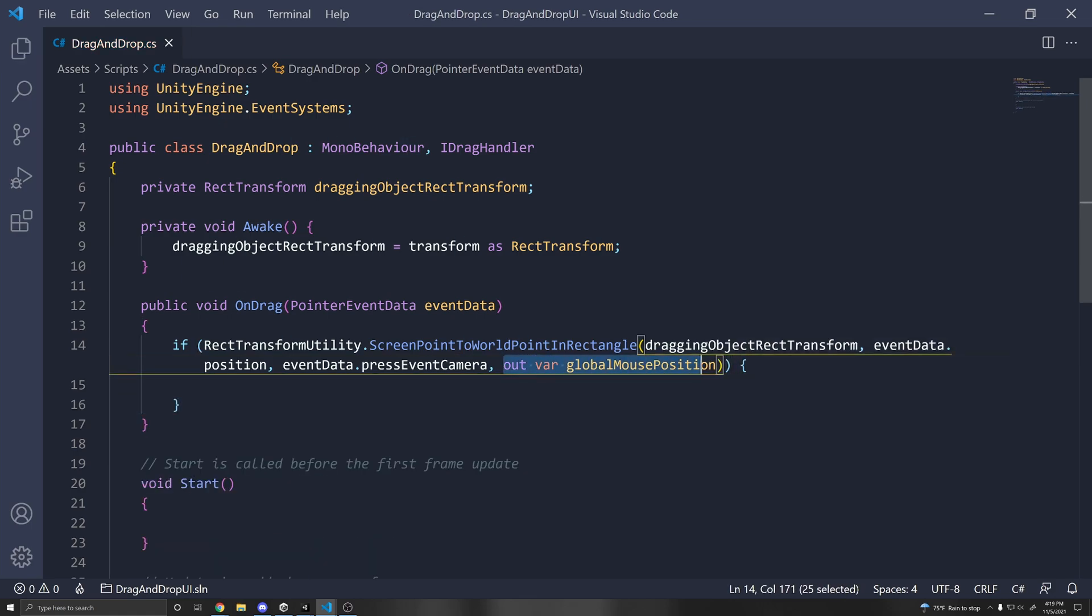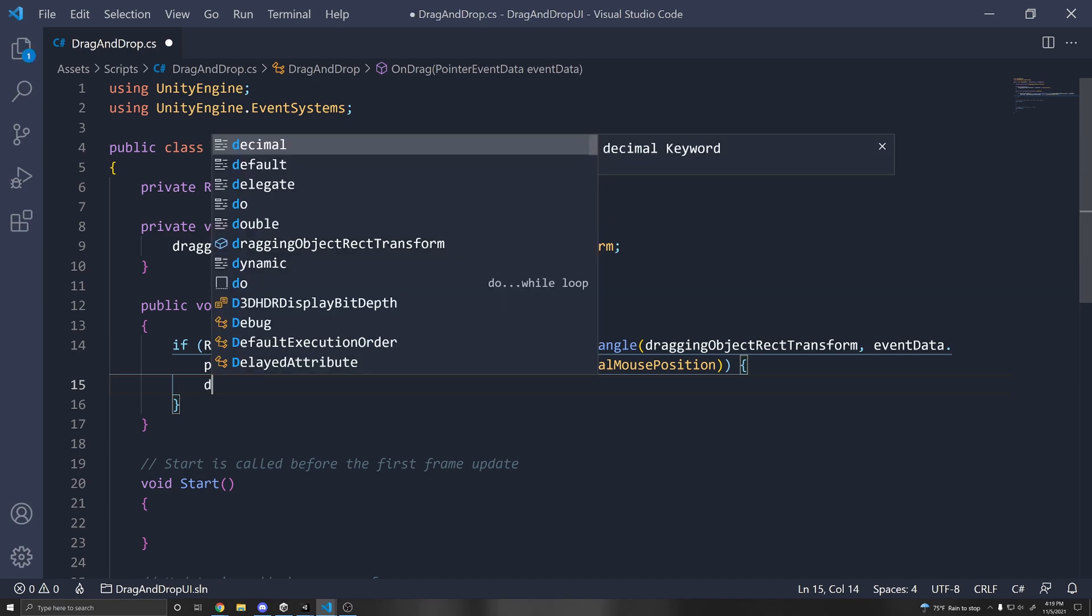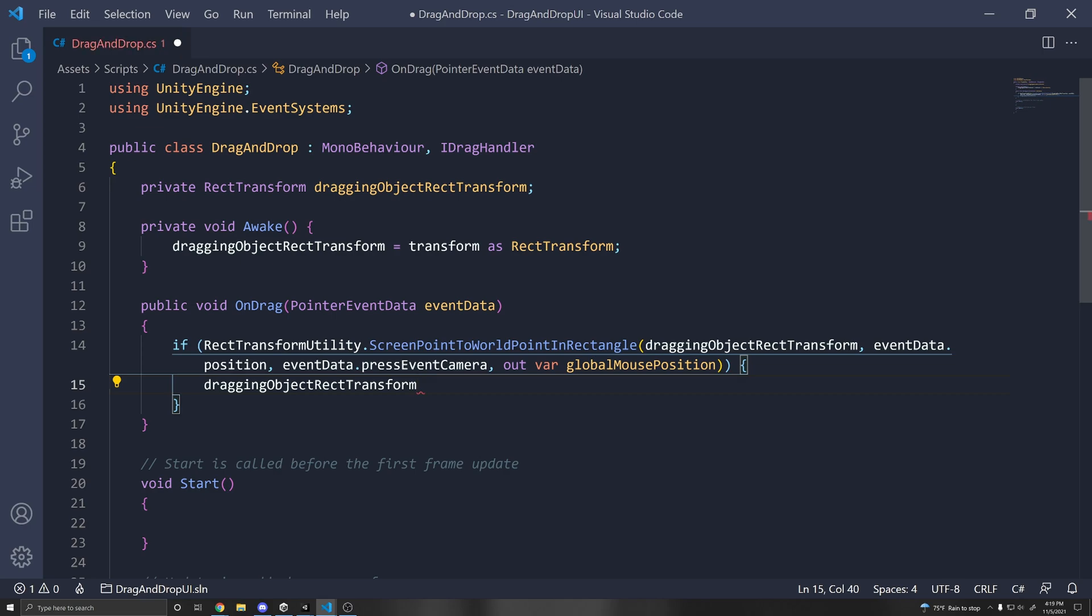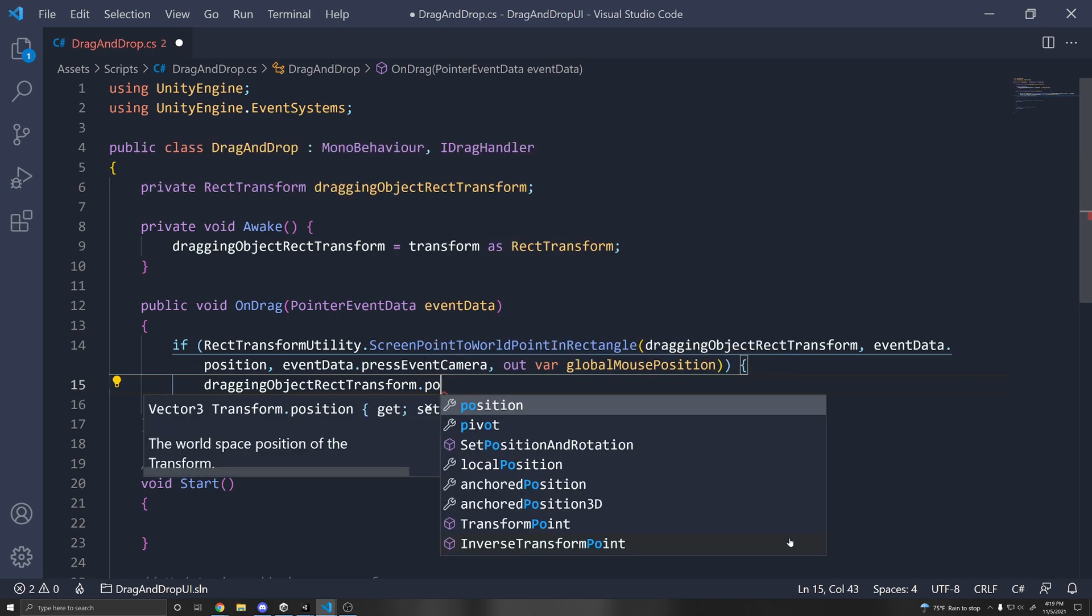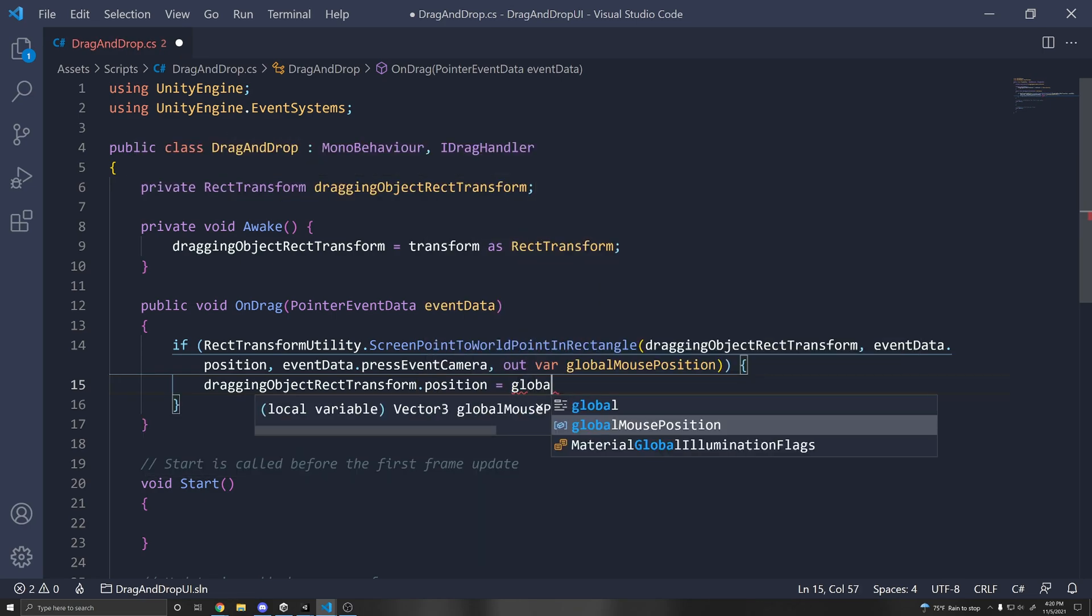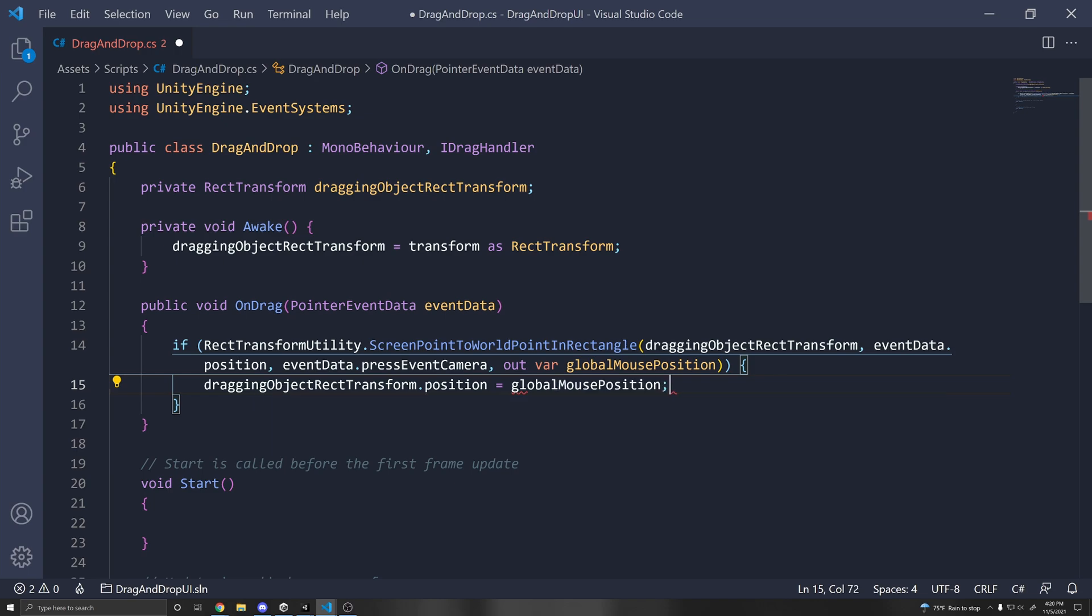Alright. So this will output a variable that we can use within this scope. So now we can just move our rect transform to that location. So you can do draggingObjectRectTransform.position equals.